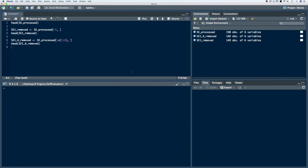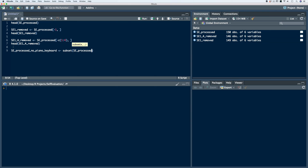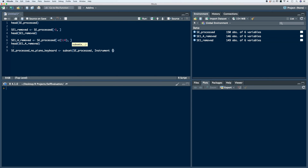We can also remove rows by condition. Let's say we want to remove all of the rows in our SE processed data frame for all of the students who play piano or keyboard. Let's store this in a new data frame — we'll call it SE processed, no piano or keyboard. When we remove by condition, we're going to use the subset function. Anytime we use the subset function, we identify the data frame we're working on, which is SE processed. Then we indicate our criteria: instrument, which is the name of our column, is not equal to piano or keyboard.